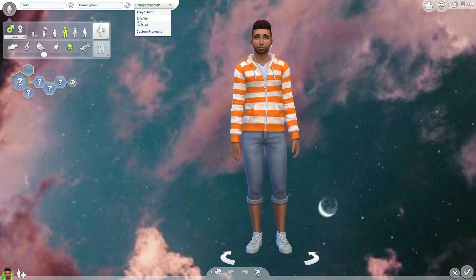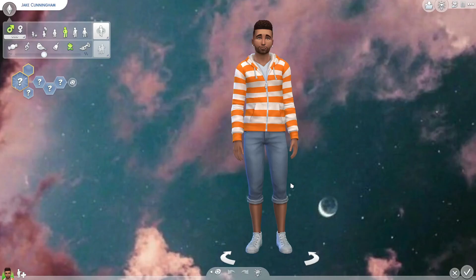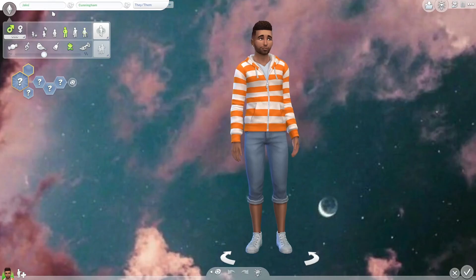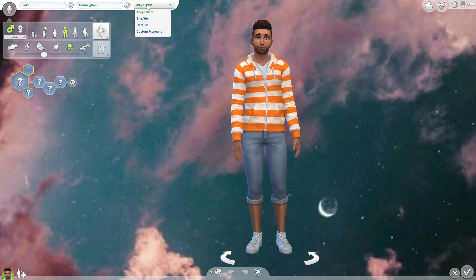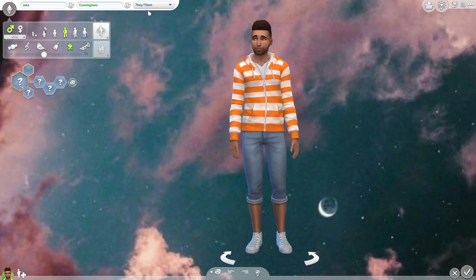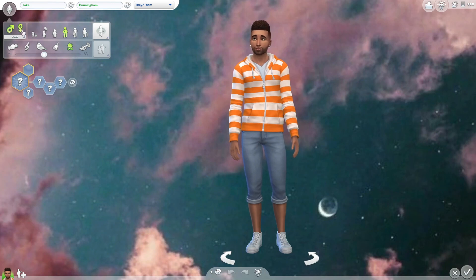Once you have your name, you have the option to change pronouns. You have they/them, she/her, he/him, and custom pronouns — you can type in whatever you'd like. We're going to make a they/them.